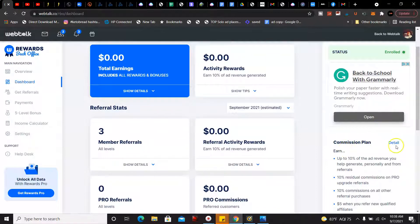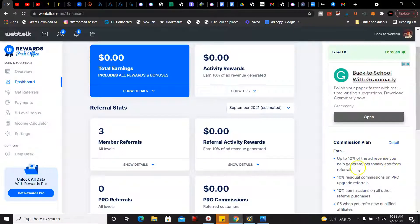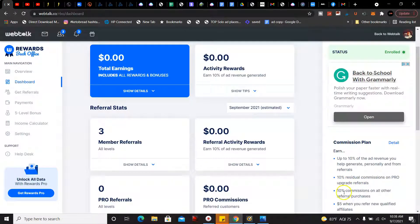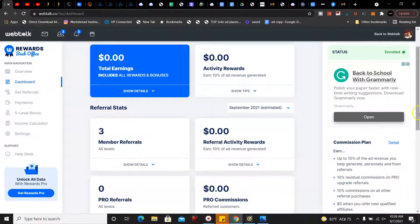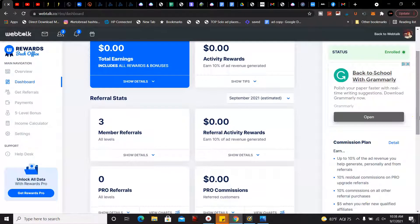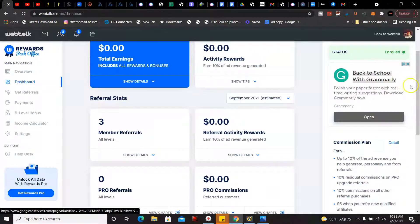The commission plan: you can earn up to 10% of the ad revenue you help generate personally and from your referrals, 10% residual commissions on pro upgrade referrals, 10% commissions on all other referral purchases, and then five dollars when you refer new qualified affiliates.